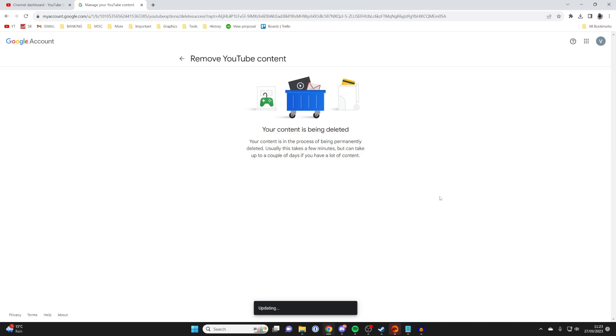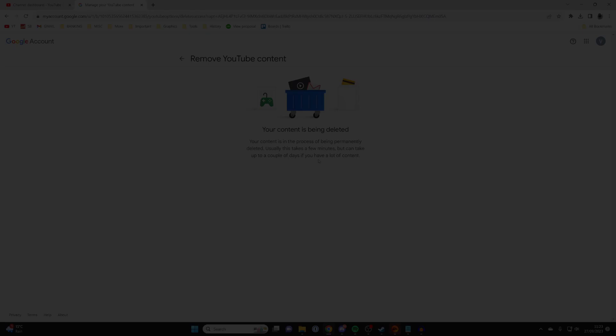This may take a few minutes or maybe a few days, but that's it — you've now gone and deleted that channel and all the data with it.